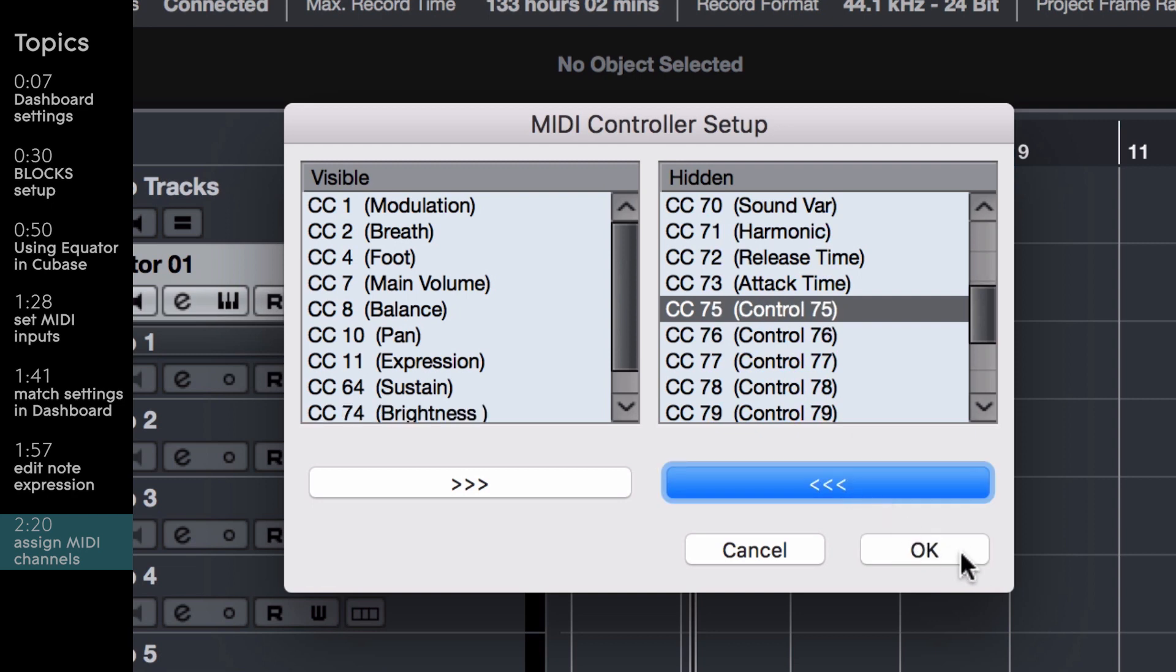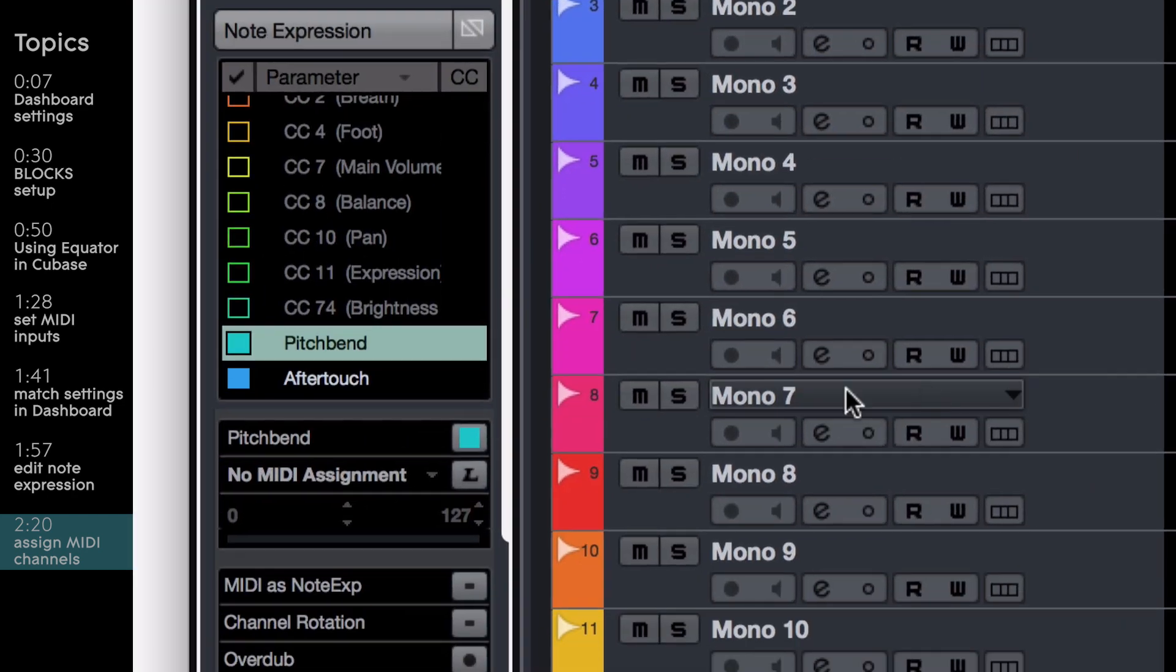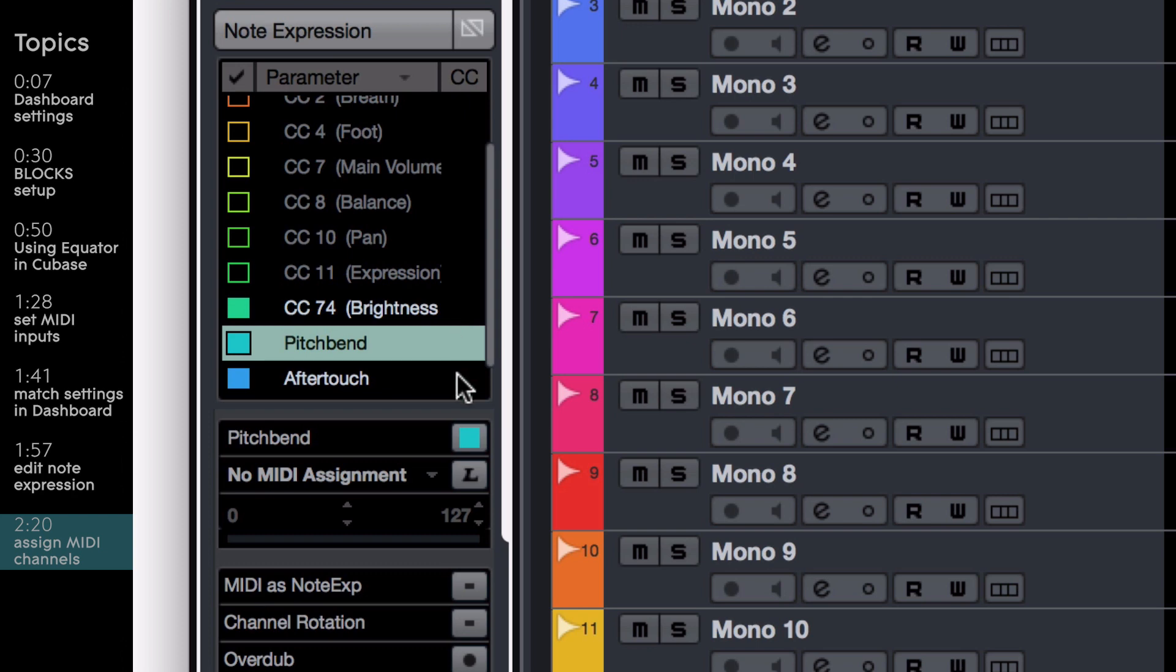Click OK, go back to the note expression parameters, and select the newly visible CC74. Lastly, be sure that MIDI as note expression is checked.